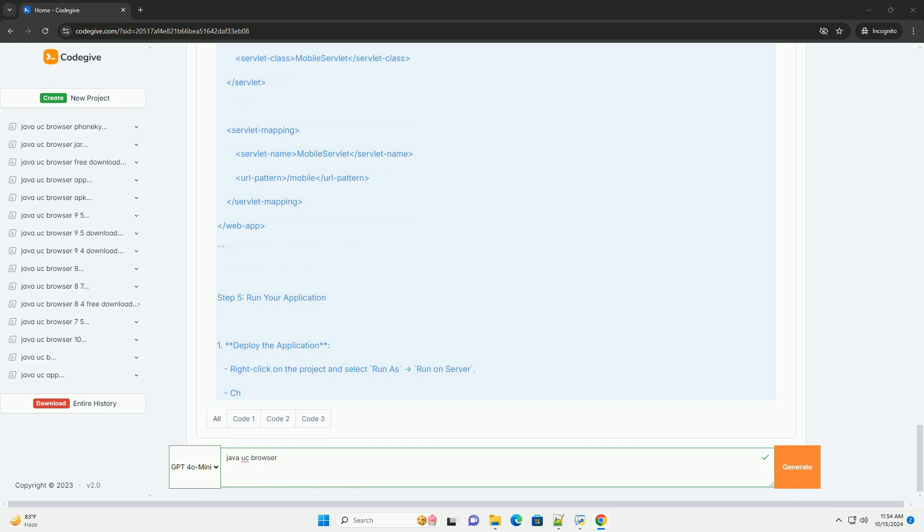Conclusion: You've successfully created a simple Java web application that is optimized for mobile browsers, including UC Browser. The responsive design using the MetaViewport tag ensures that the application displays well on different screen sizes. You can expand this application by adding more features like user input forms, database connectivity, etc. Always remember to test your application on various browsers to ensure compatibility. If you have any specific features or functionalities in mind related to UC Browser, feel free to ask.